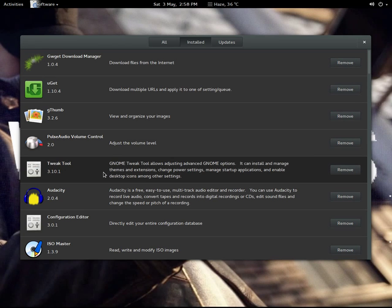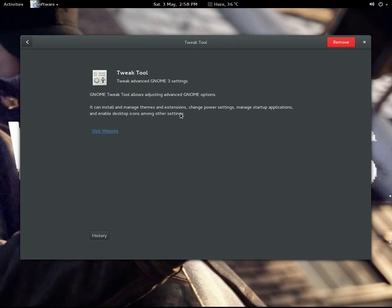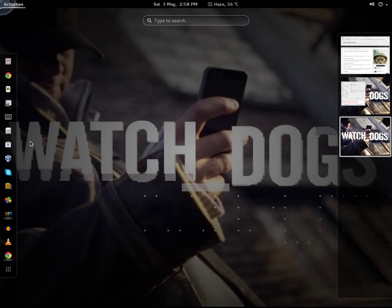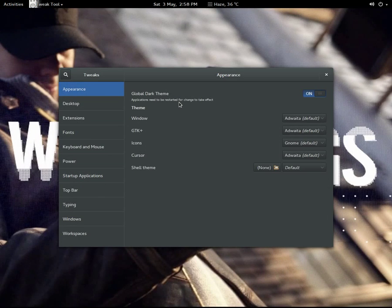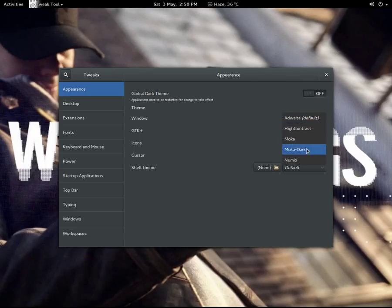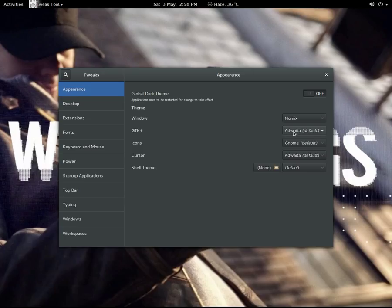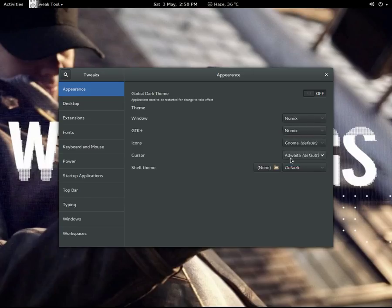Here is the Tweak Tool I have just installed. So you just have to go to Tweak Tool, go to the Appearance tab, and select Neomix in the Window option and in the GTK+ option you have to select Neomix also.